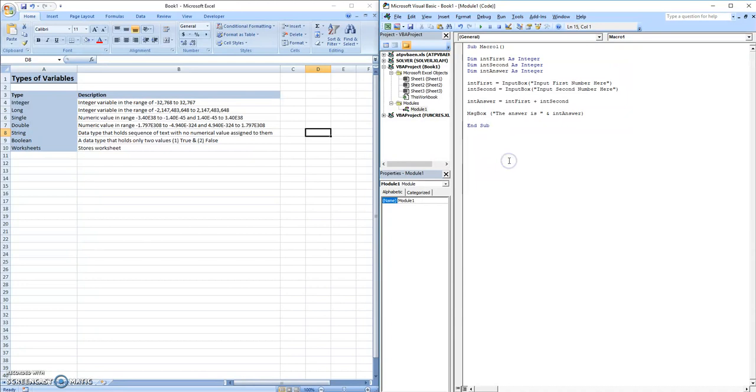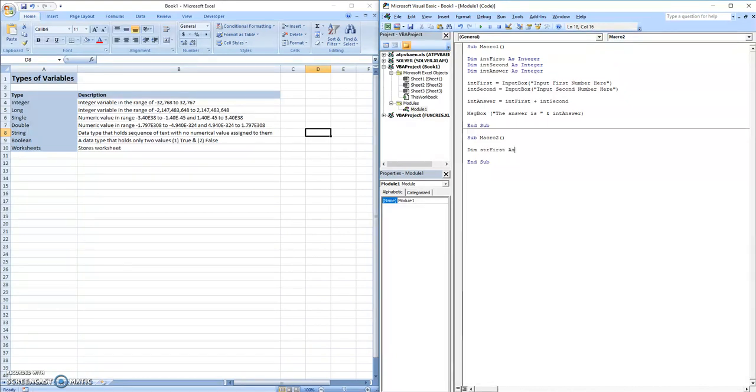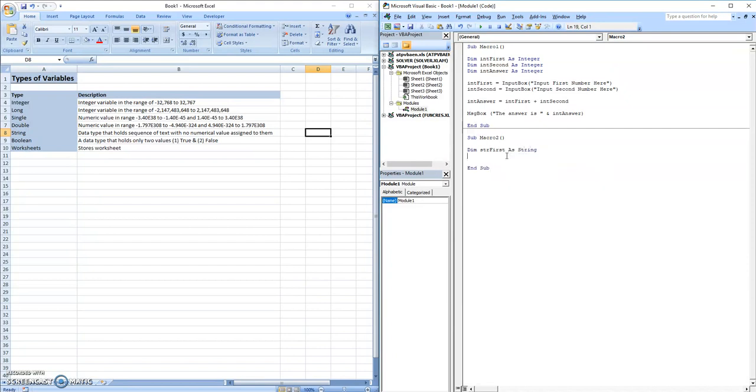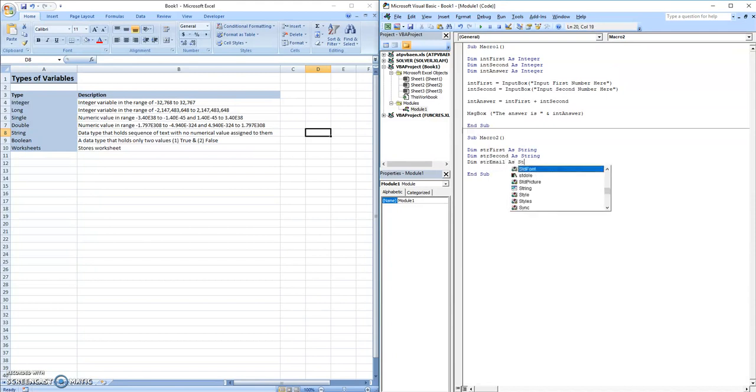Now we could also do a similar thing with strings. Let's create something that makes an email generator. So let's call this macro two. And we're going to denote string first name as string, dim string last as string, and dim string email as string.